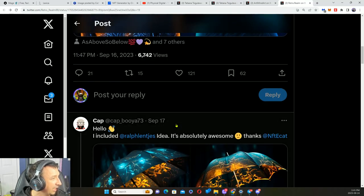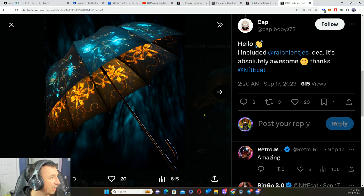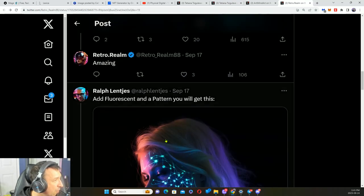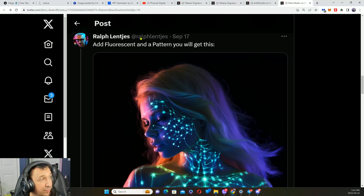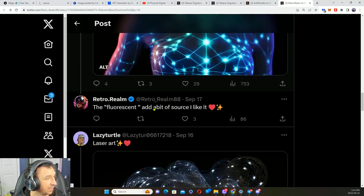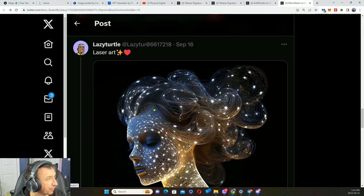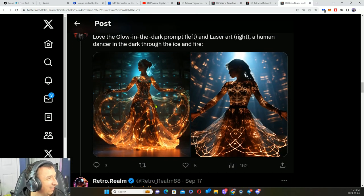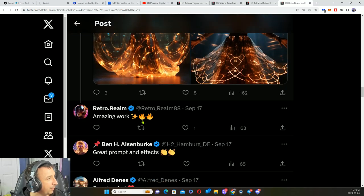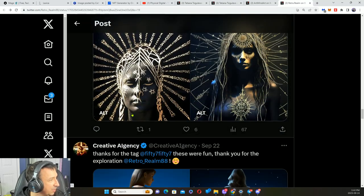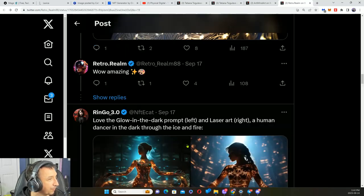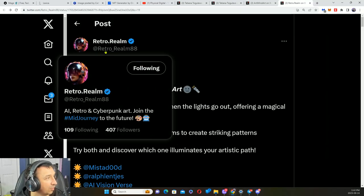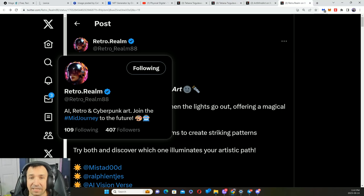Check out how beautiful this is. AI art. Here's another one. There's your laser art. If you add fluorescent and a pattern, you can get something like this. There's another laser art. If you wanted to follow this person, you can definitely. Let's give you the Twitter, it's at retro underscore realm 88.